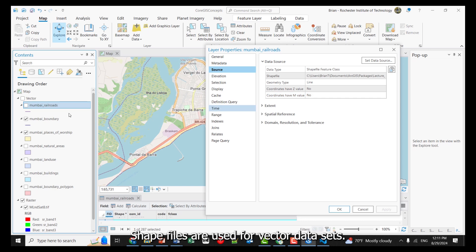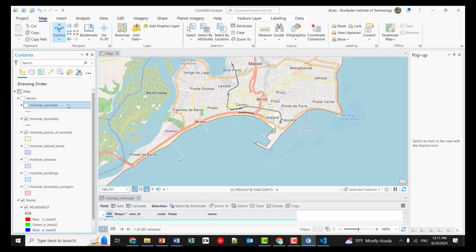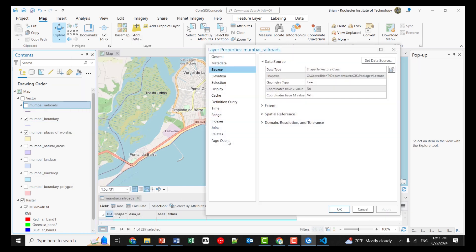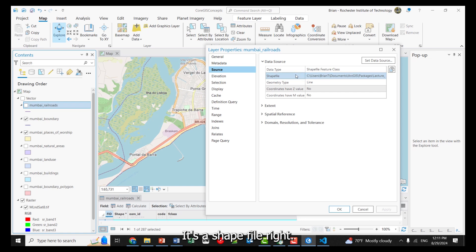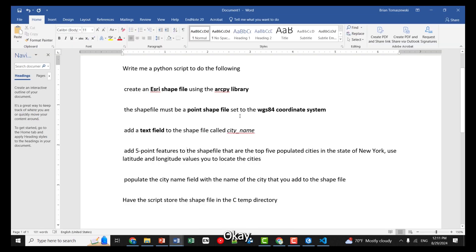Shapefiles are used for vector data sets. So that's – if you were to right-click and go to Properties, Source, it's a shapefile, right? Okay.